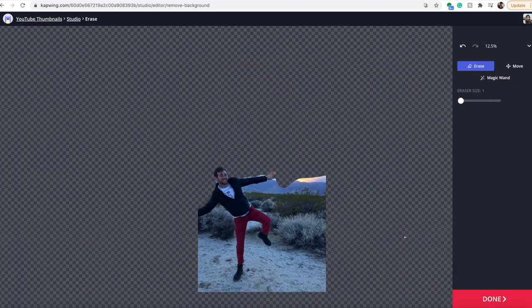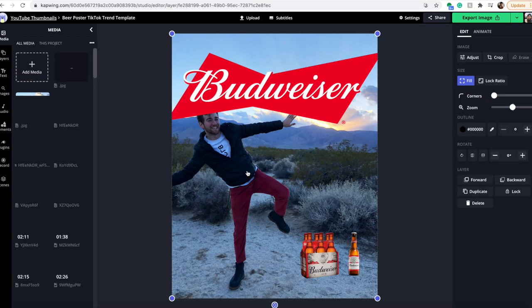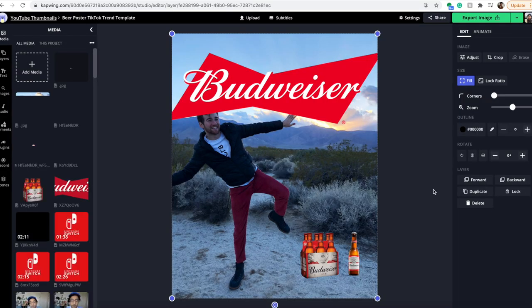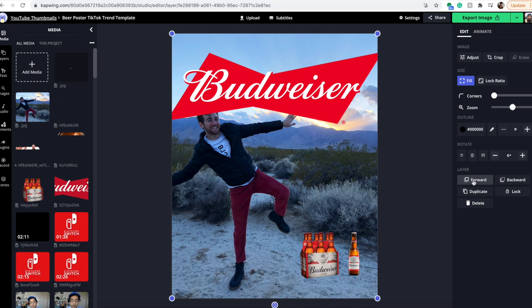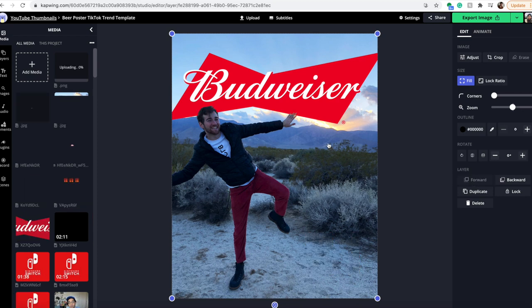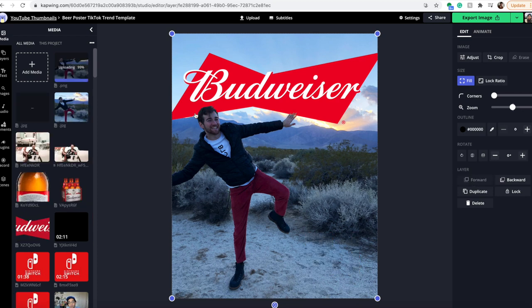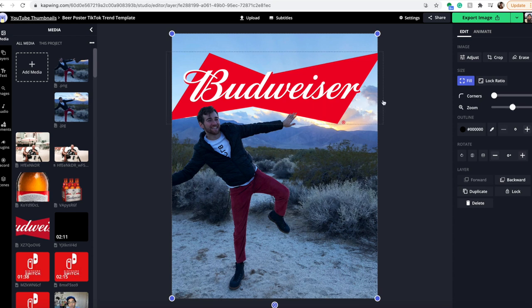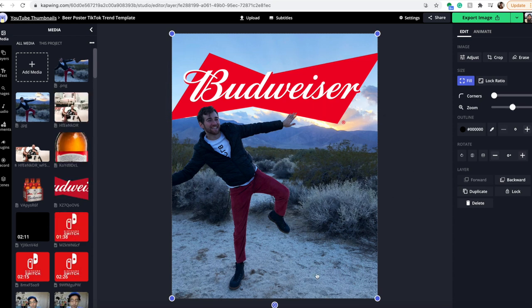When you're done, click the done button. Now you can click on this top layer and bring it forward. There you have it—now my head is on top and my fingers are on top of the Budweiser logo, and it looks much more professional and dynamic in my opinion.